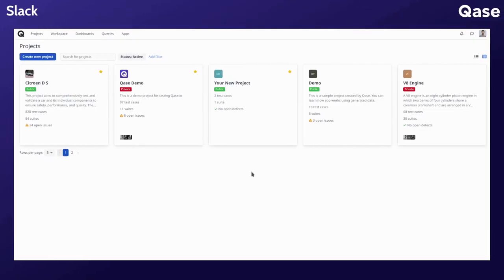With the Slack integration, you can receive instant notifications for various events on Qase.